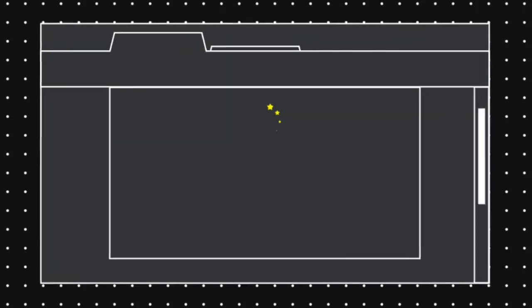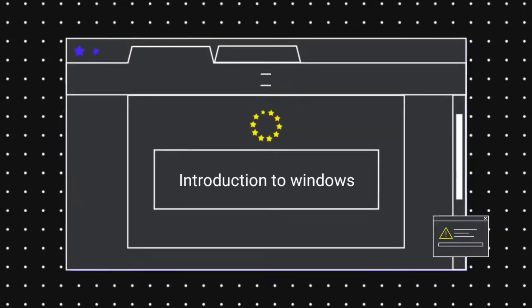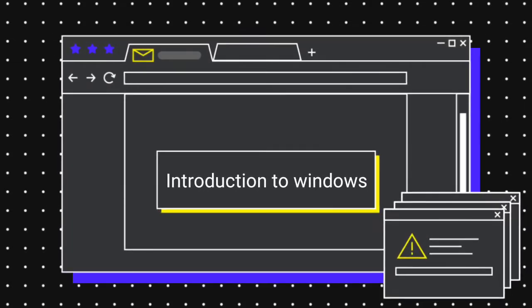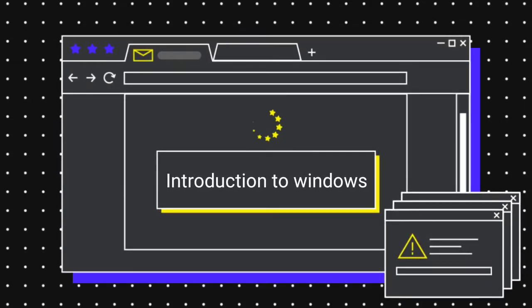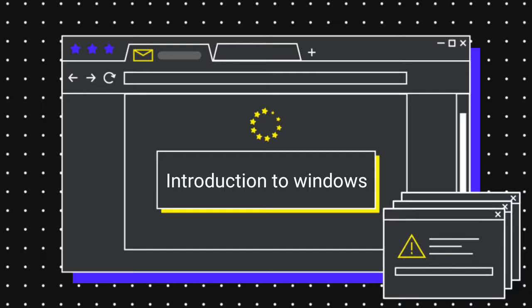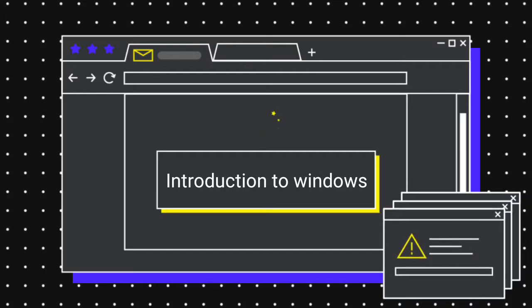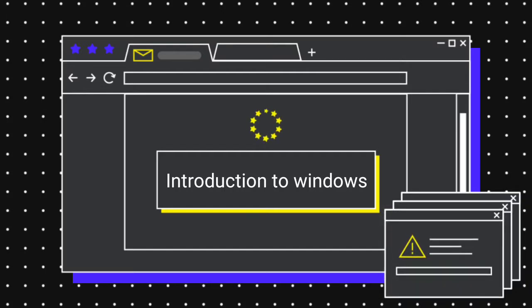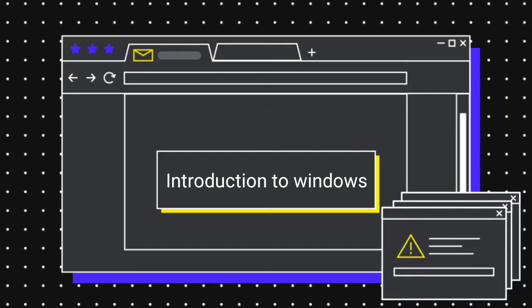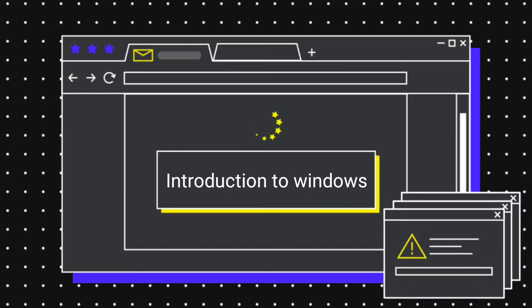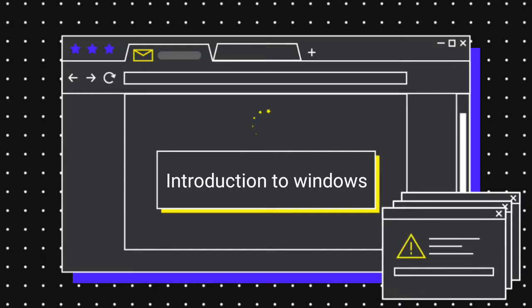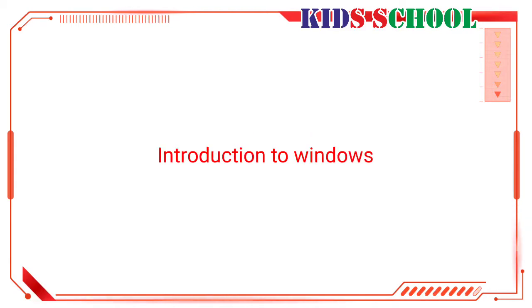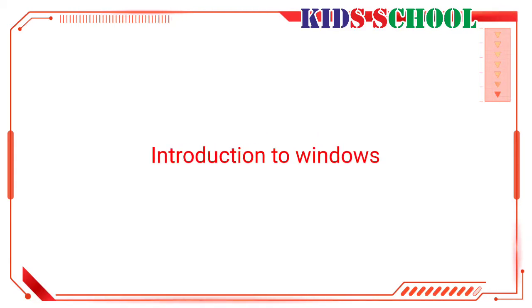Dear students, welcome to the classroom. Today we are going to learn the new lesson of introduction to computers, standard fifth, lesson number four: Introduction to Windows. So watch the video carefully. A computer processes input data according to instructions to generate information.